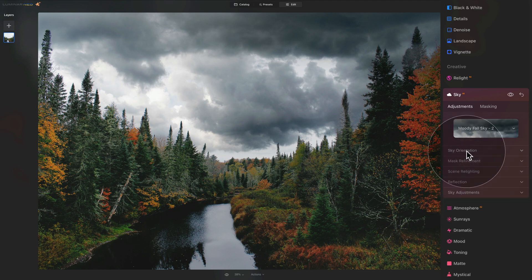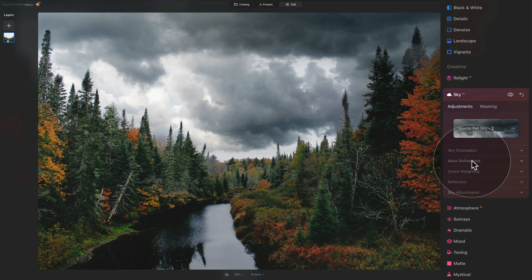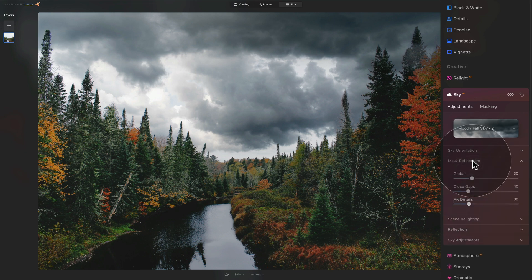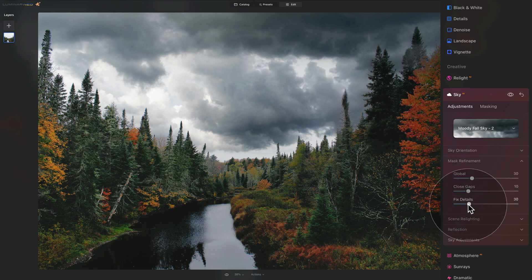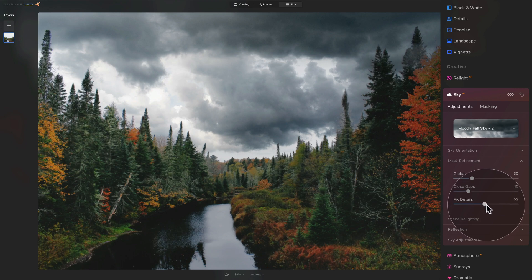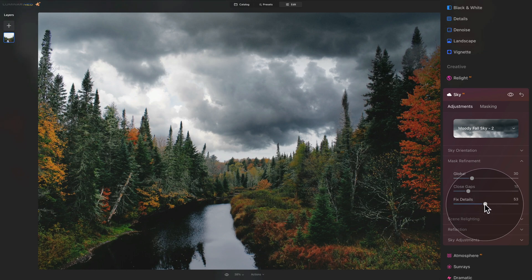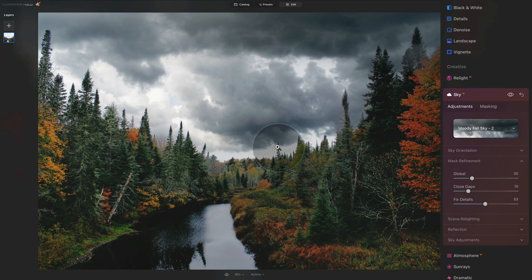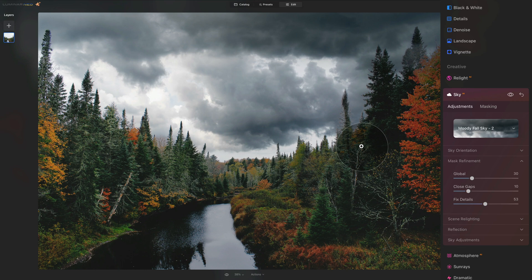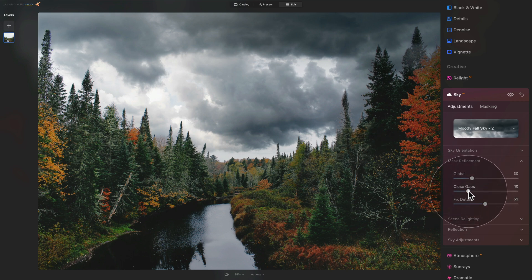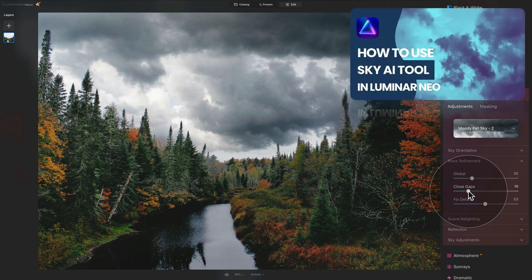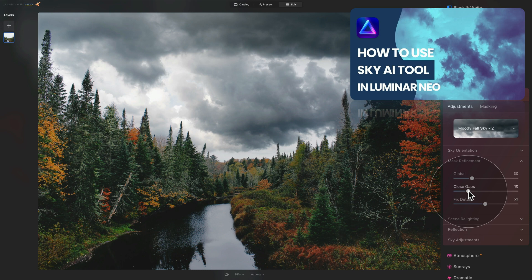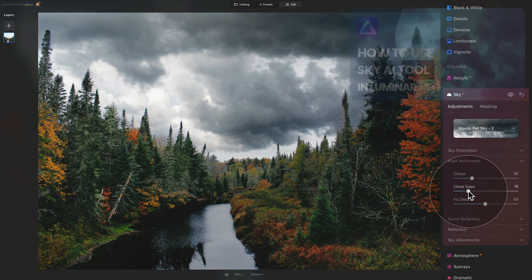After this, we're going to jump into the mask refinement. The sky AI tool already did quite a good job. However, looking at some of the details, let's quickly jump into the fix detail slider here and increase it a little bit to just add a little bit more towards the little details on the sky. If you want, you can play around with the global or close gap sliders to get the perfect result. If you're looking for a full tutorial on how to use the sky AI tool, we have the full video available on our YouTube channel and you can watch it right now.